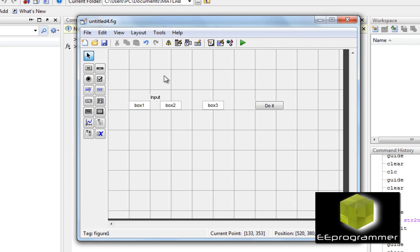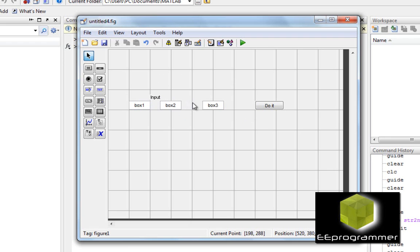What I'm going to do is add the numerical value of box one and box two, and that will come up in box three. This is what will happen when you click 'do it'. But how can MATLAB know there is a relation between box one, box two, and box three? First of all, we need to save this file.